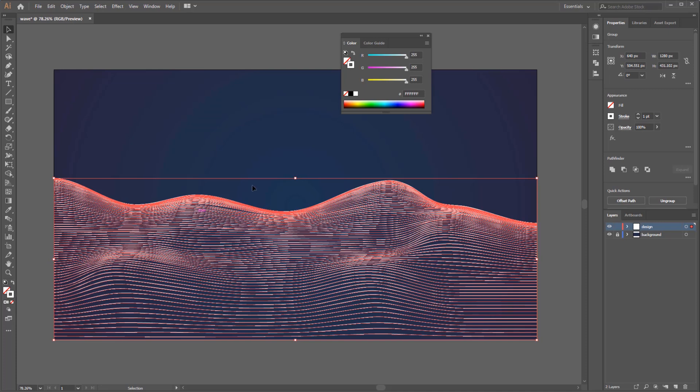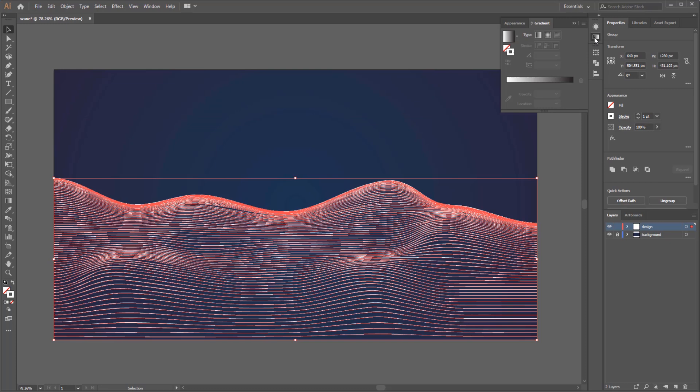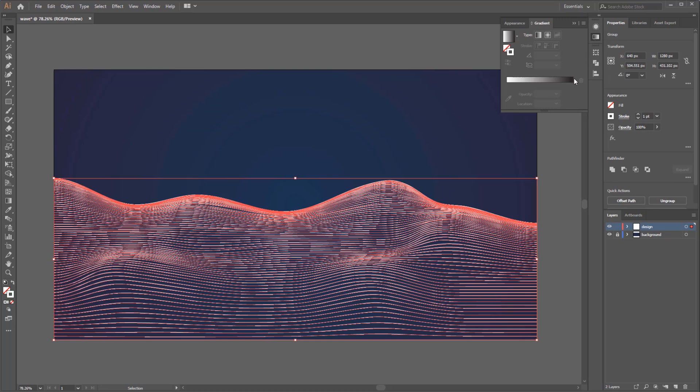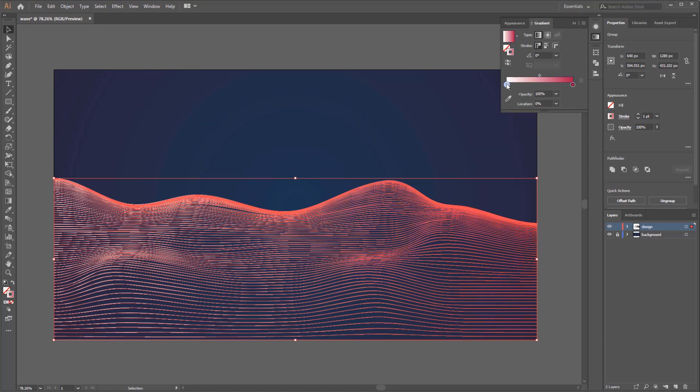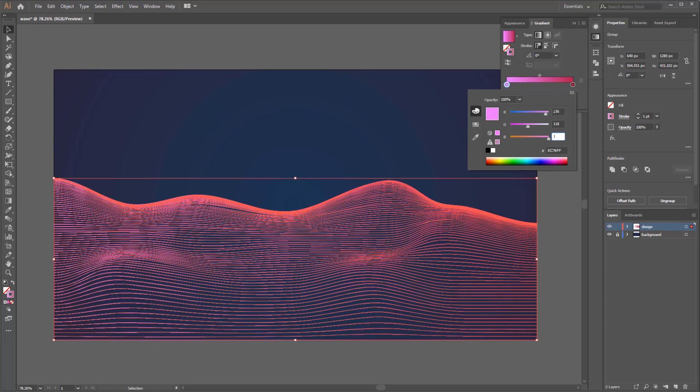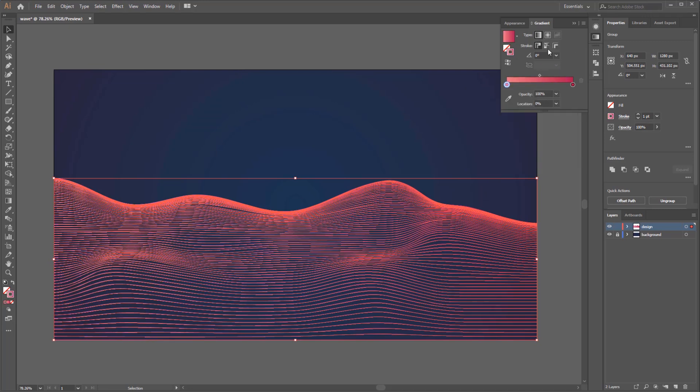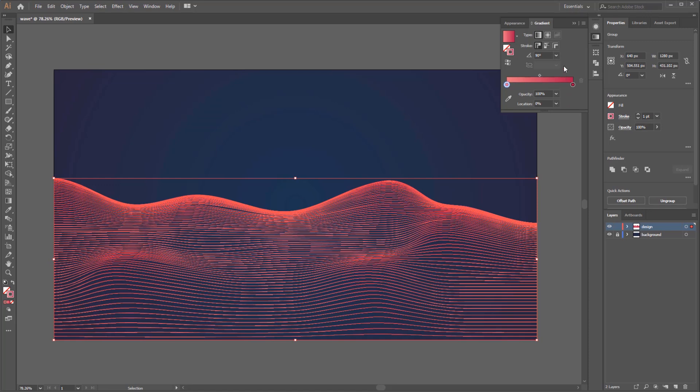For the color I use gradient color for more interesting wave look. Set the first gradient color to R 175, G 23, B 74, and for the second color to R 236, G 118, B 128.